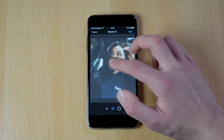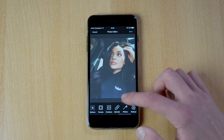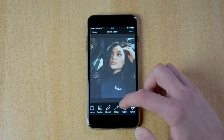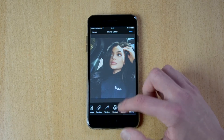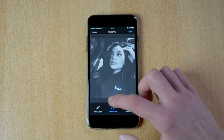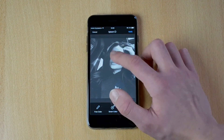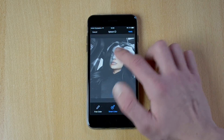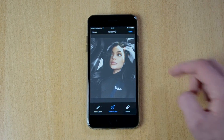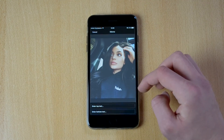You have Blemish, which allows you to pretty much just remove pimples. You have Whiten, so you can whiten your teeth. Red-eye to remove red eyes. Splash, which lets you keep selective color while making the rest black and white. And you have Meme.